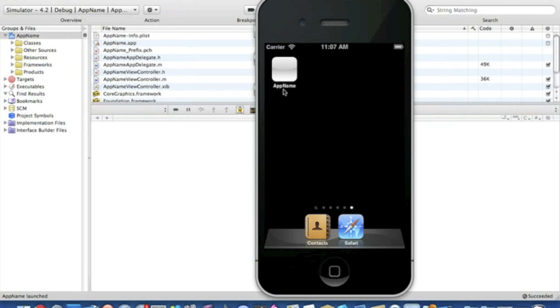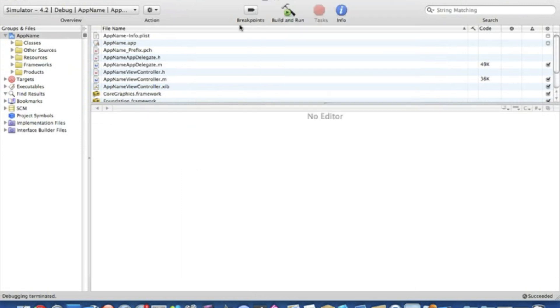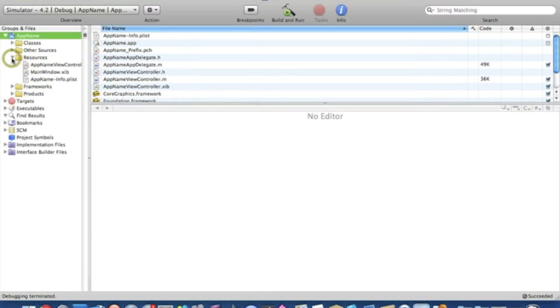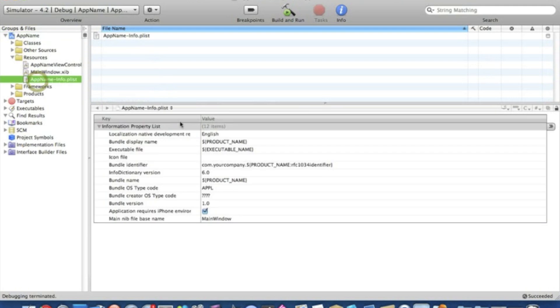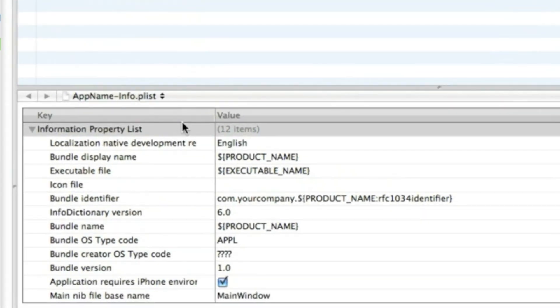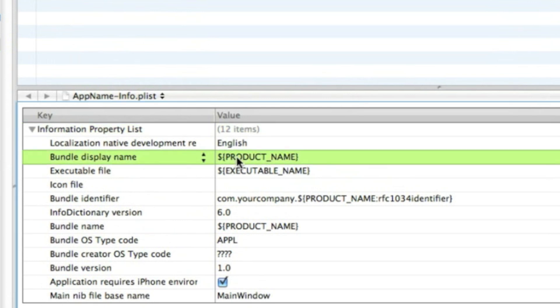It's a useful tip, so I'll start by going into the Resources folder and into the AppName.plist. What I want to do is go to the Bundle Display Name, highlight this current product name bracket here, simply get rid of that, and then type in the new name you want your application to be called.